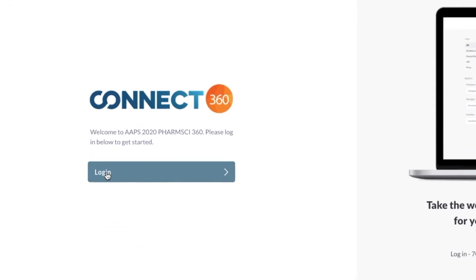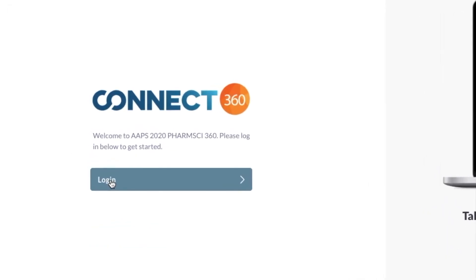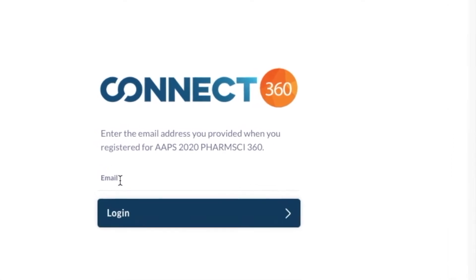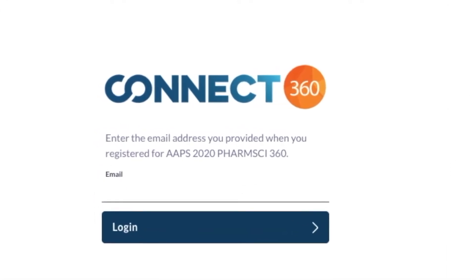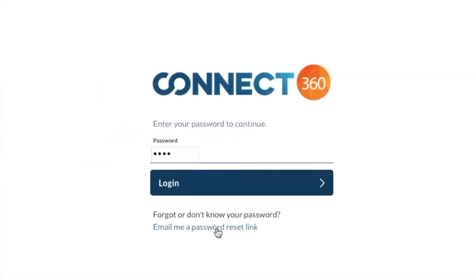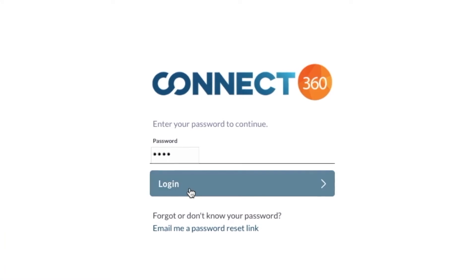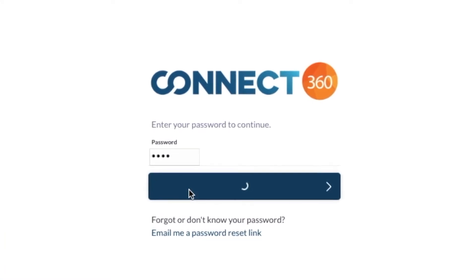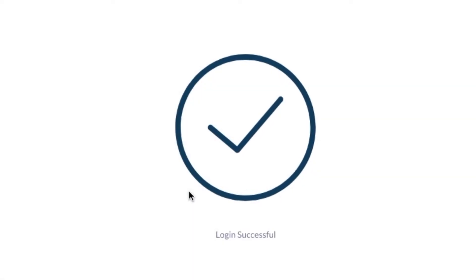To begin, you must build your profile. To log in, enter your email address and four-digit registration number. This number can be found on your FarmSci360 registration confirmation email.